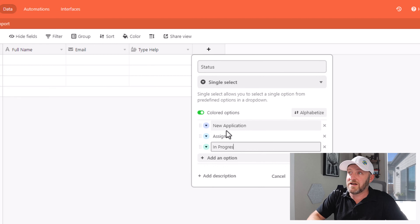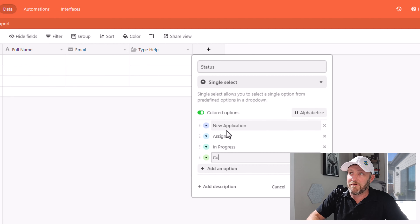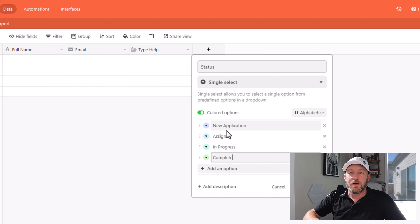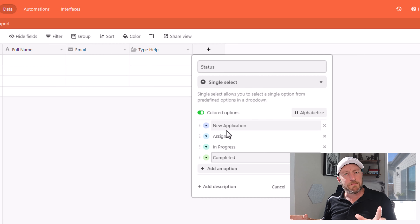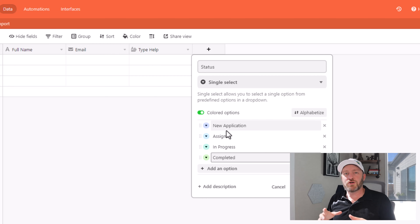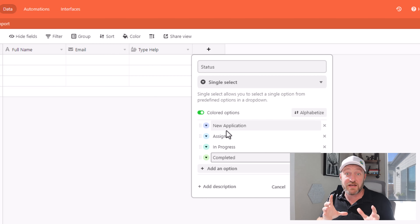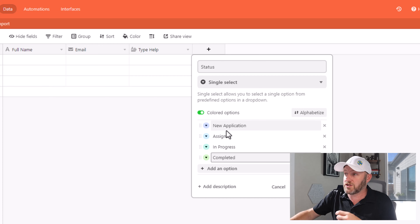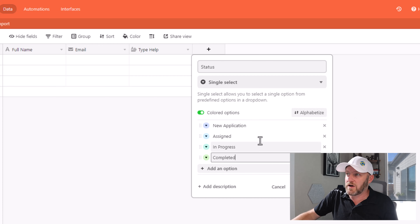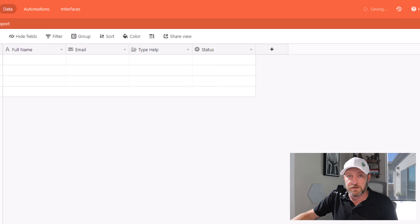Use your imagination — maybe then I have 'completed.' Again, this is all customizable depending on what you're trying to do and the exact process that you're trying to build here. So once we have a good set of different statuses, let's go ahead and create the field.